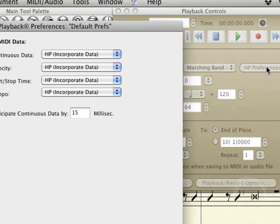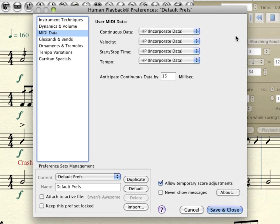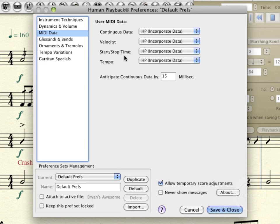Also, here in the human playback preferences area, remember in an earlier video, I set this user MIDI data to incorporate data because there are times when we'll, for instance, want to change the start and stop time when notes start and stop.